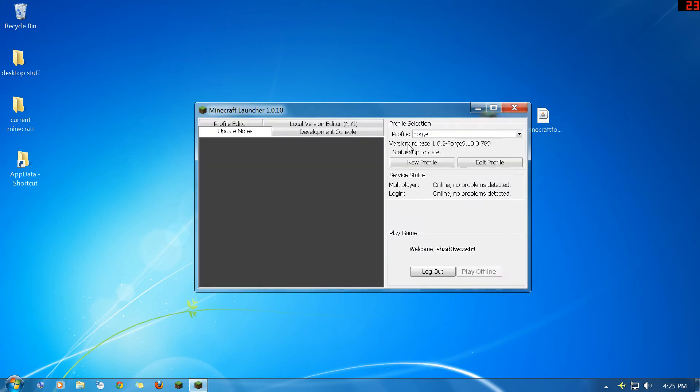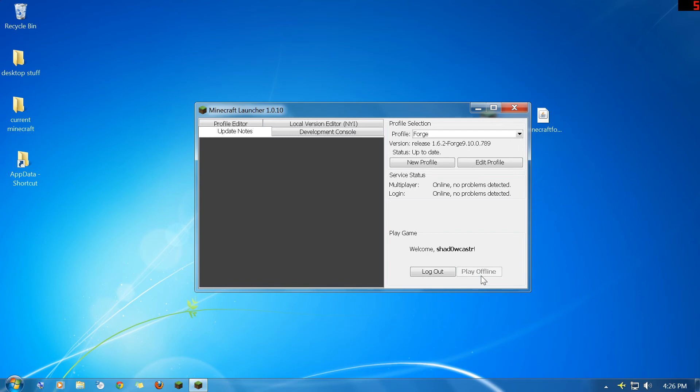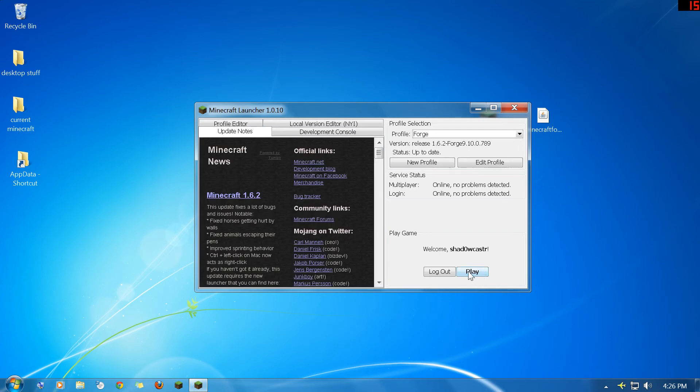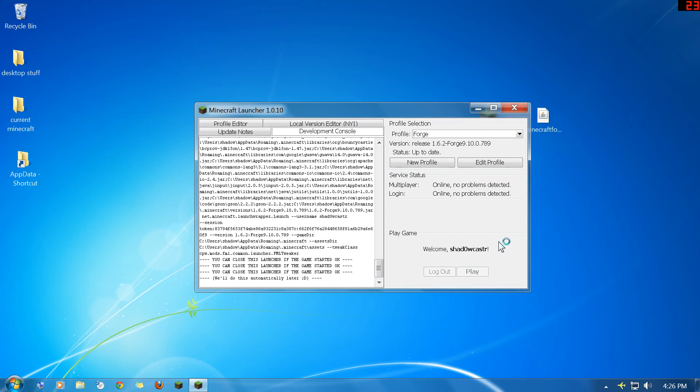And when it comes up, again you're going to want to be on the Forge profile. And it's going to come up here in just a second. It's running so slow today. Okay. There we go. Just hit play.